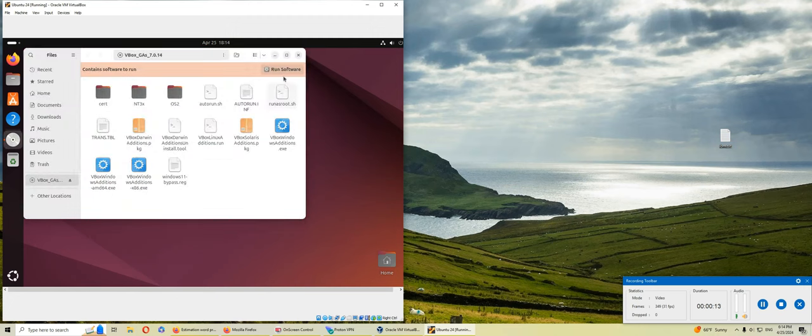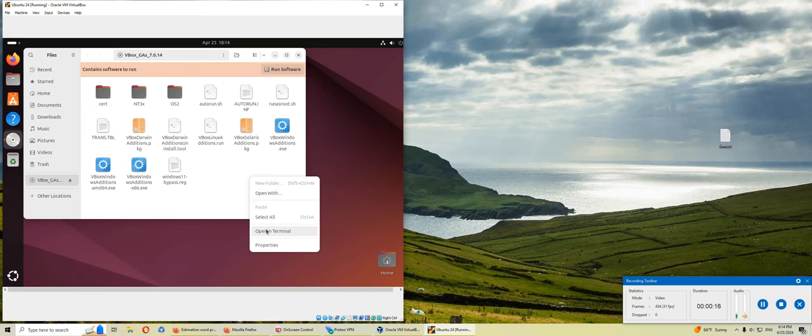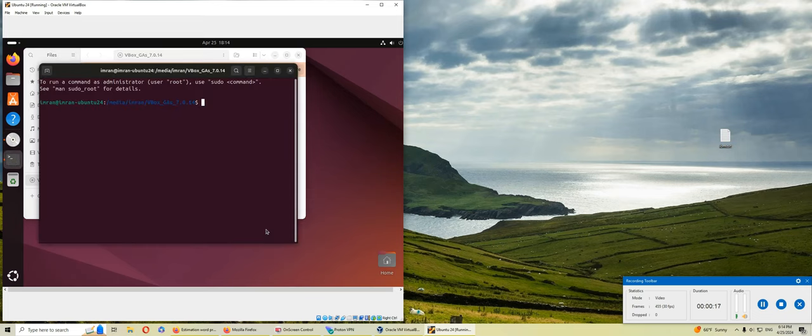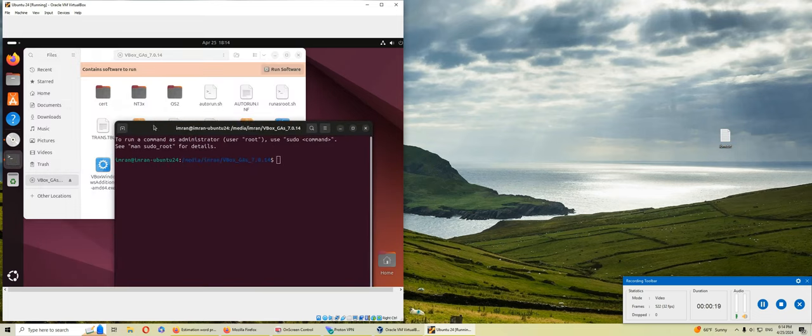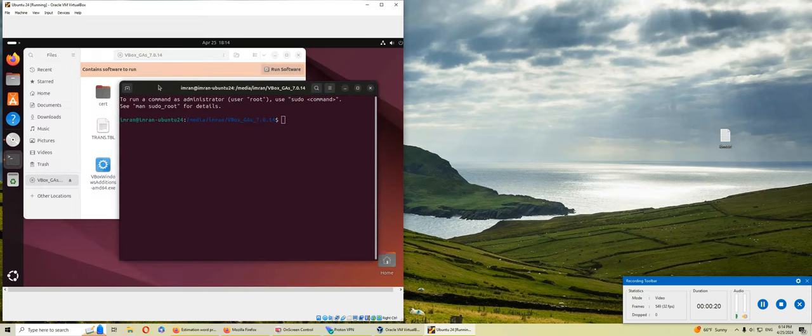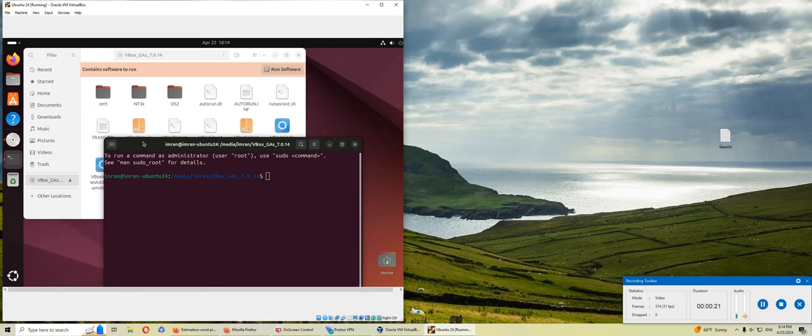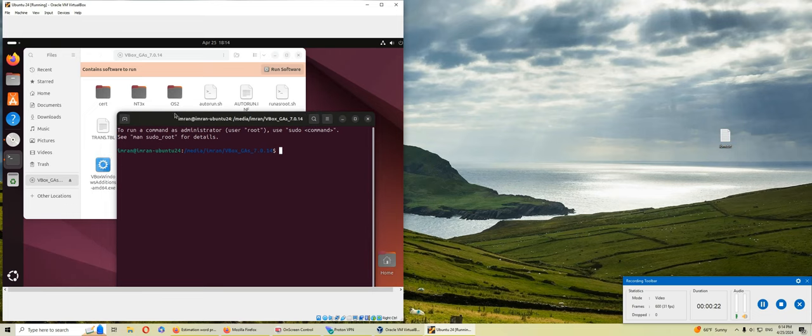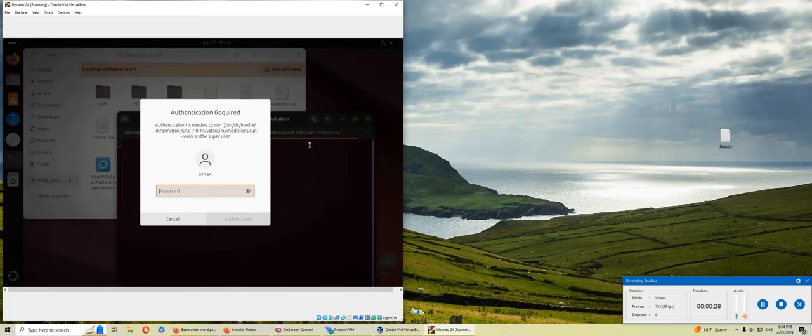Sorry, this run software didn't work. So I'm trying, I'm going to try to auto run here. That is this script right here. Let's try and see if that works.